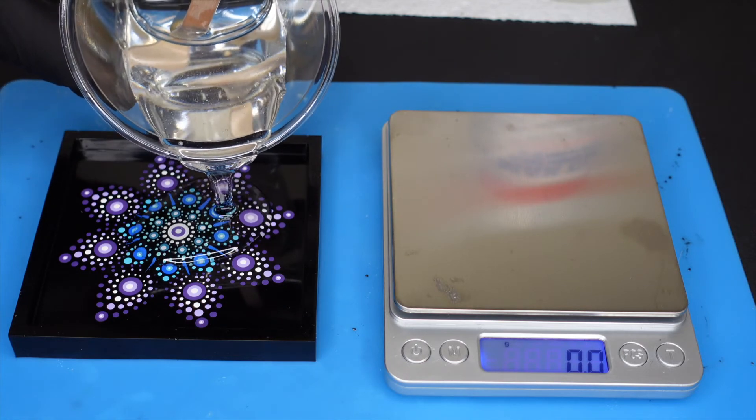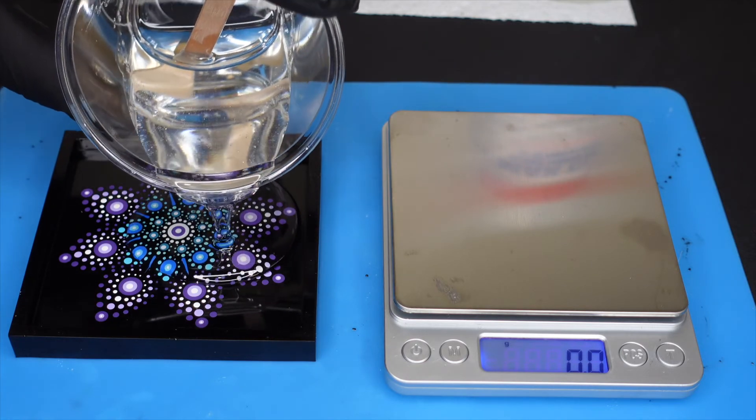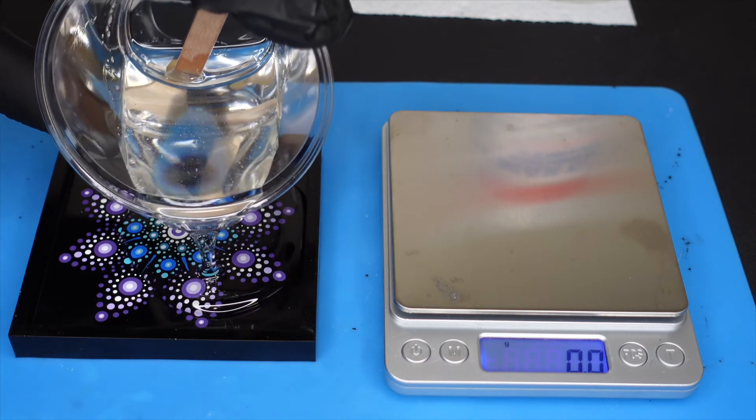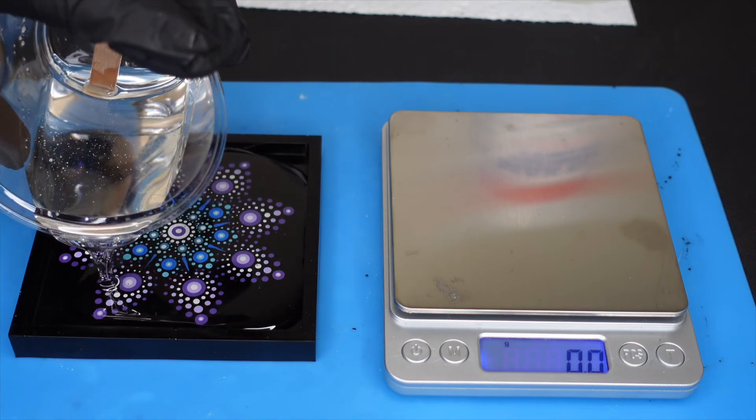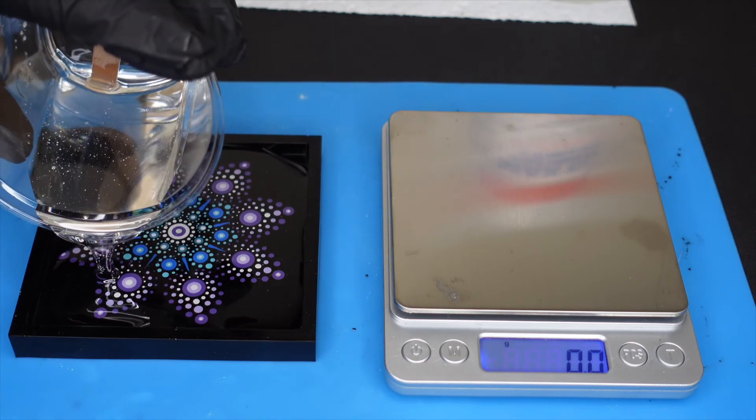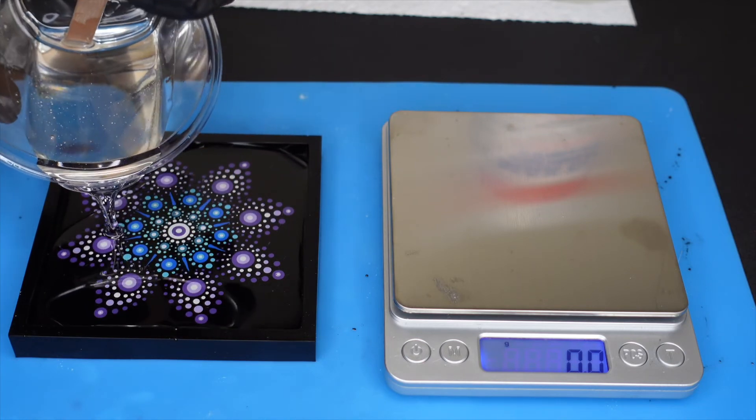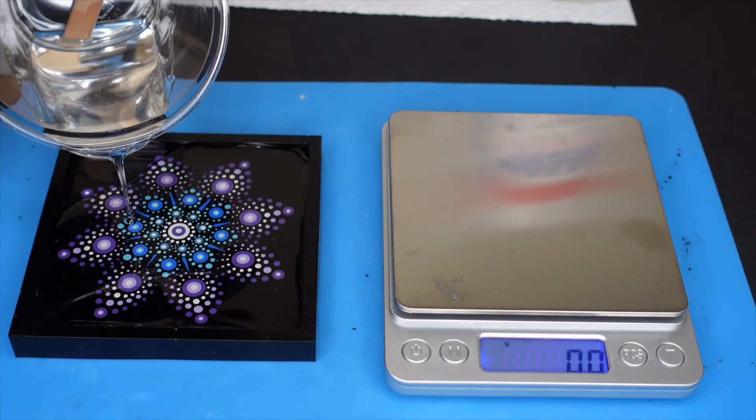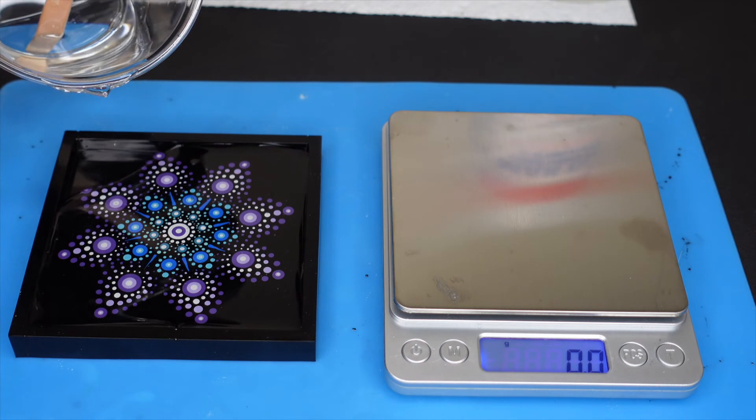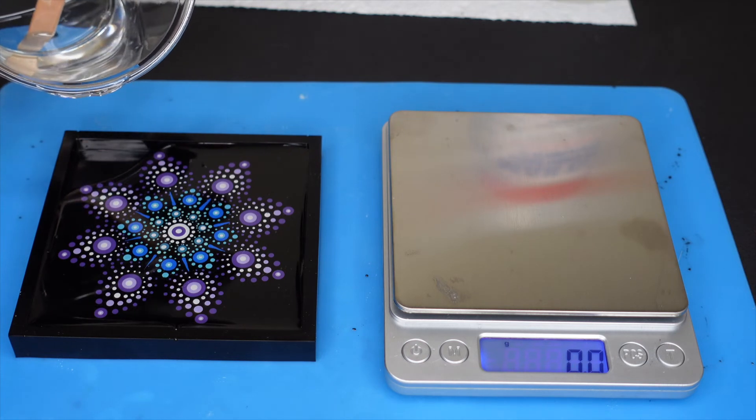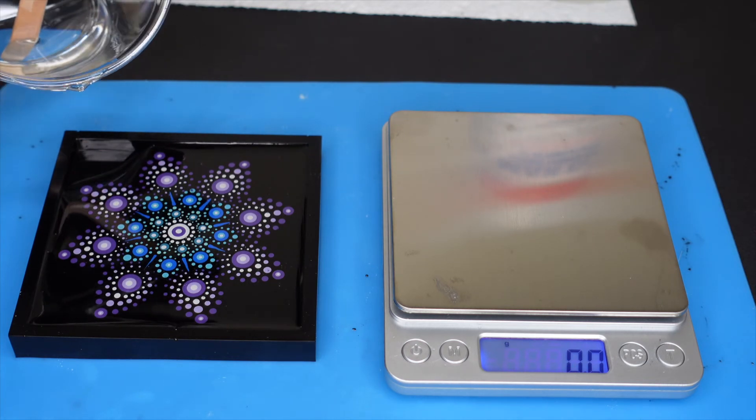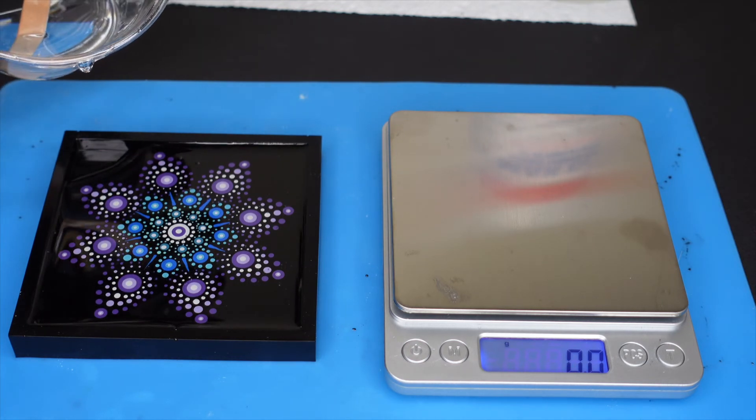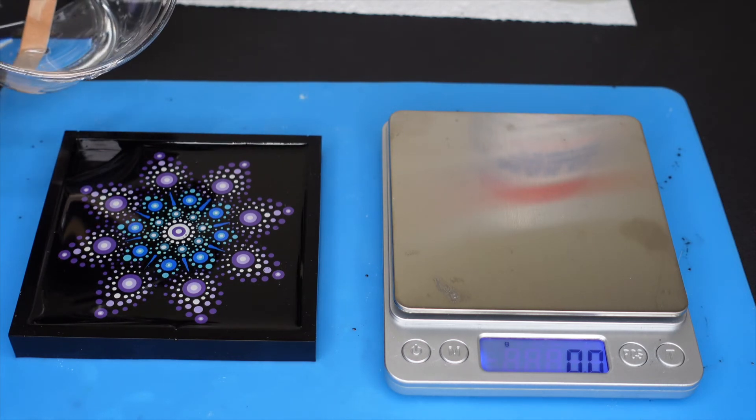And it's self-leveling resin. So even though I pour it around the coaster, you don't really have to just because it is self-leveling and it will even itself out. You want to make sure it's on a flat surface though. That's very important.